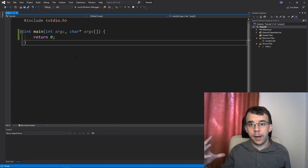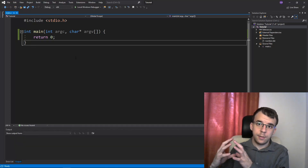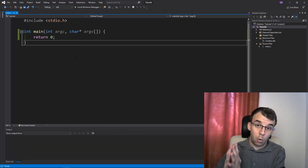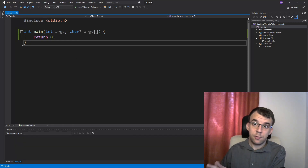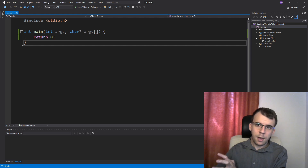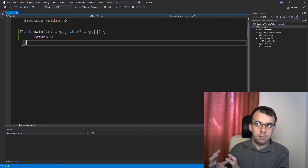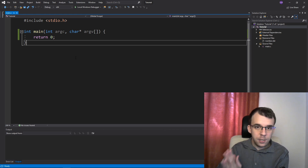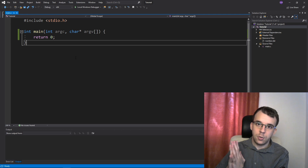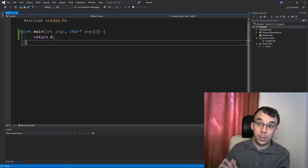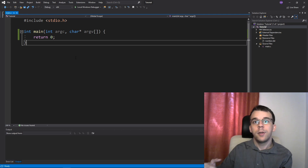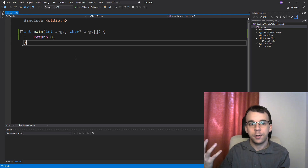In today's video, we'll take a look at how to get the sum of all digits of a number. I know this is a very common topic, but I've seen not many videos that actually explain this concept properly to a beginner. So this is my take on it.